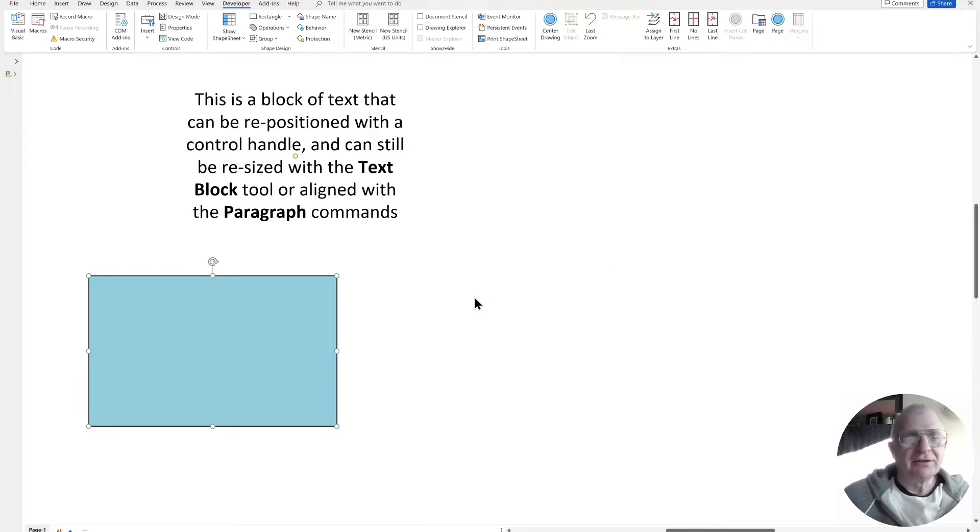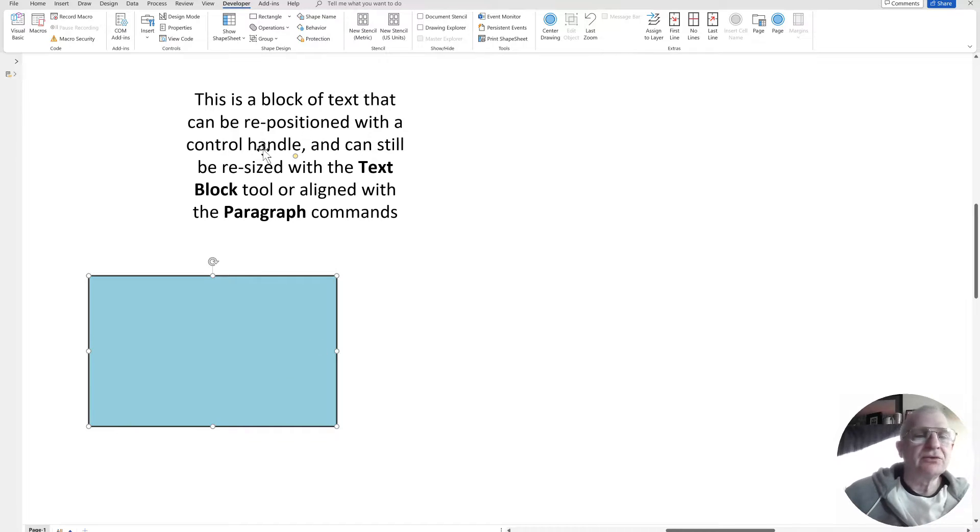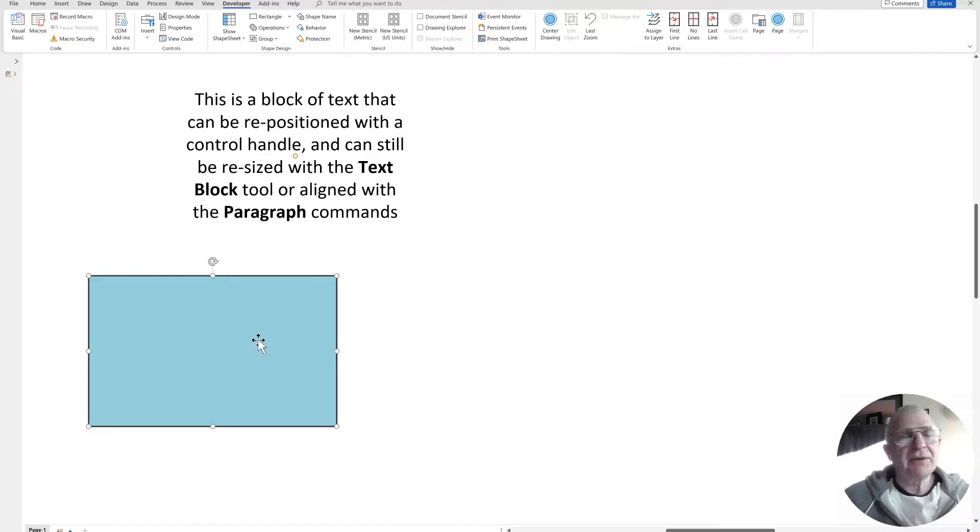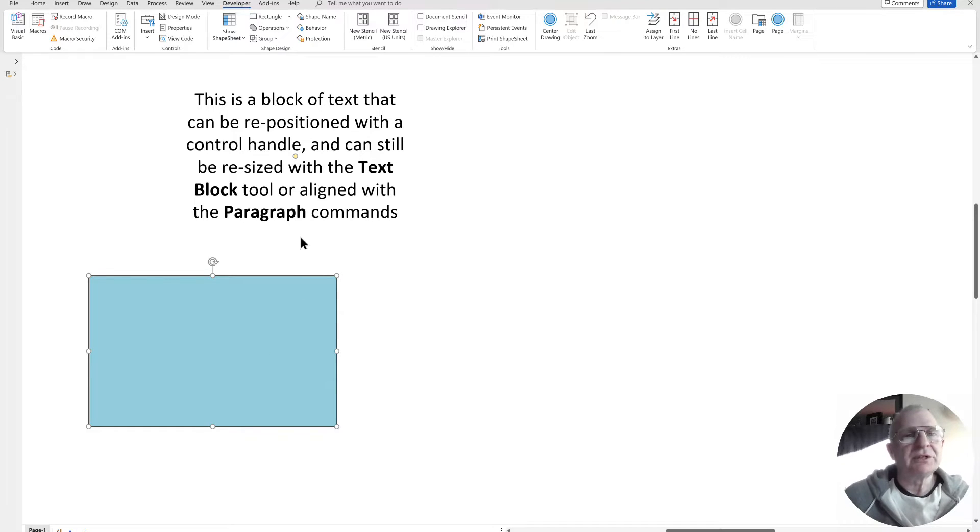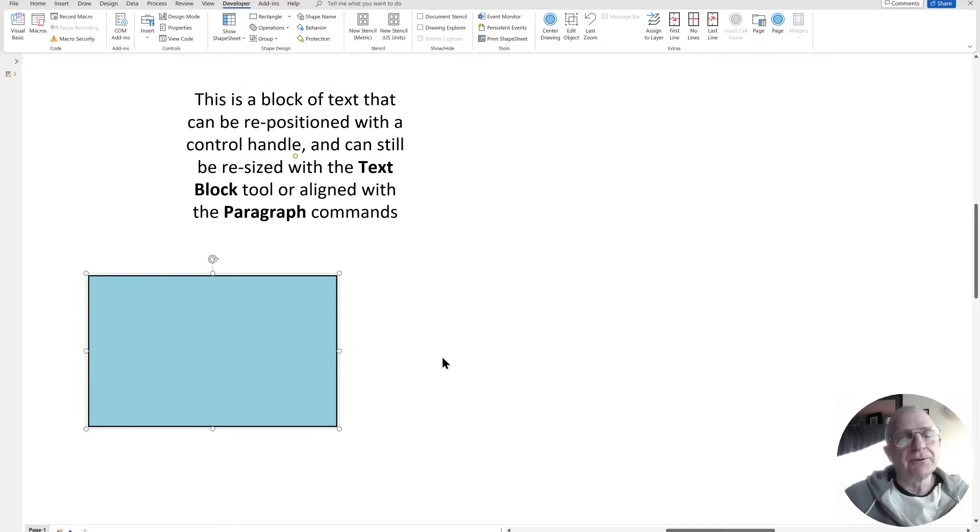So what if you want a second or more text block within your shape that you can control its position with a control handle? Here's the shape. It's just a single shape at the moment, not a group. So on the developer tab, I can go to the group options and say convert to group.